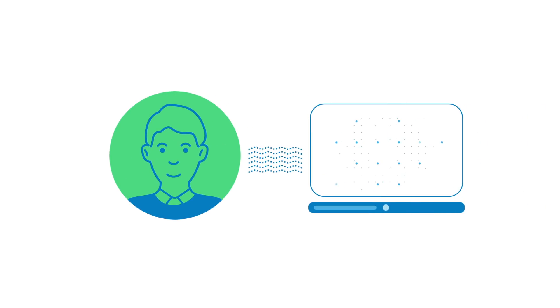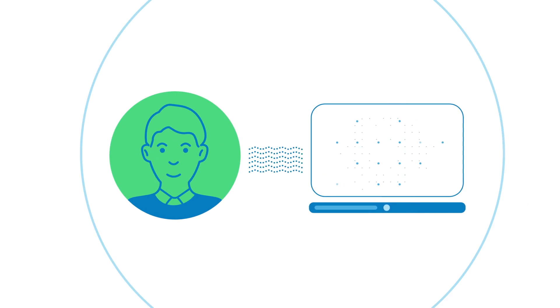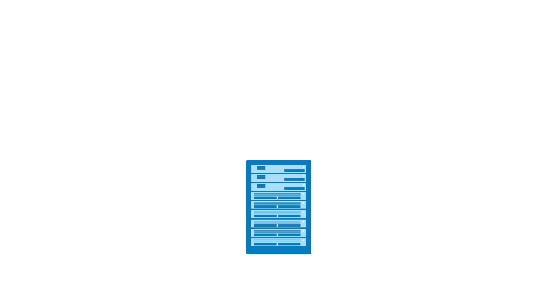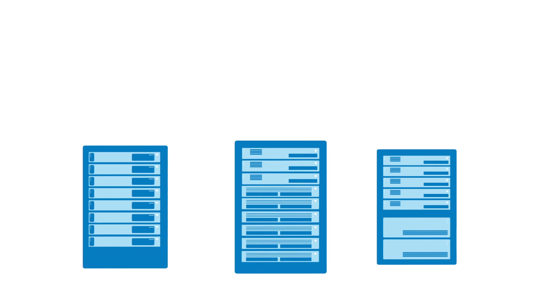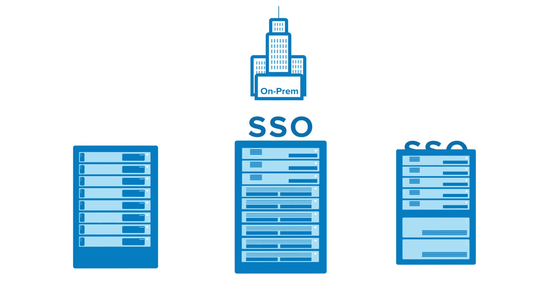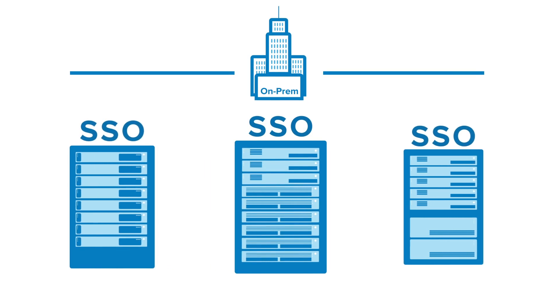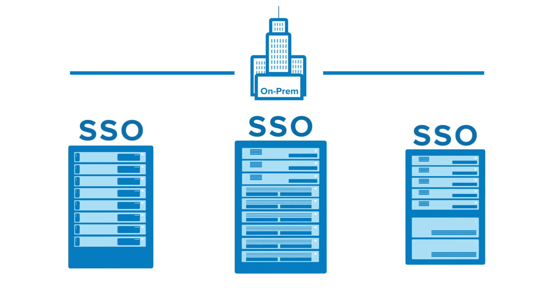Securely connecting users to applications is not a new problem. To address this challenge in the past, many organizations adopted legacy SSO solutions.